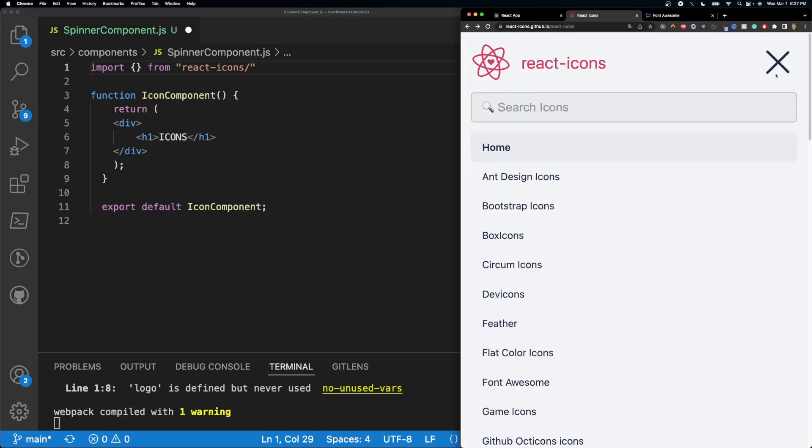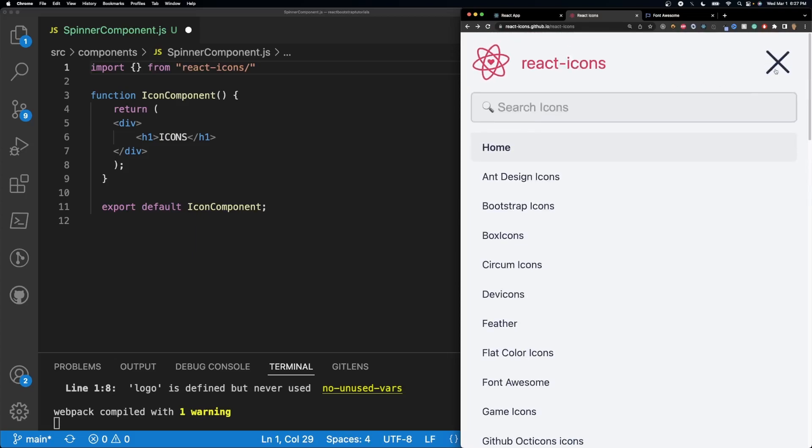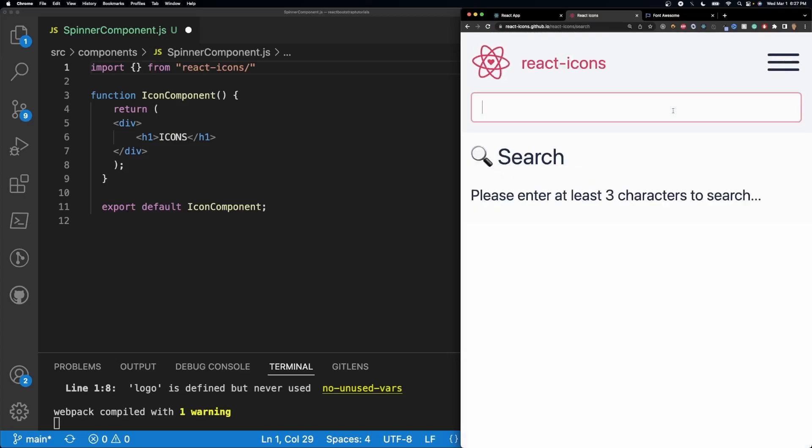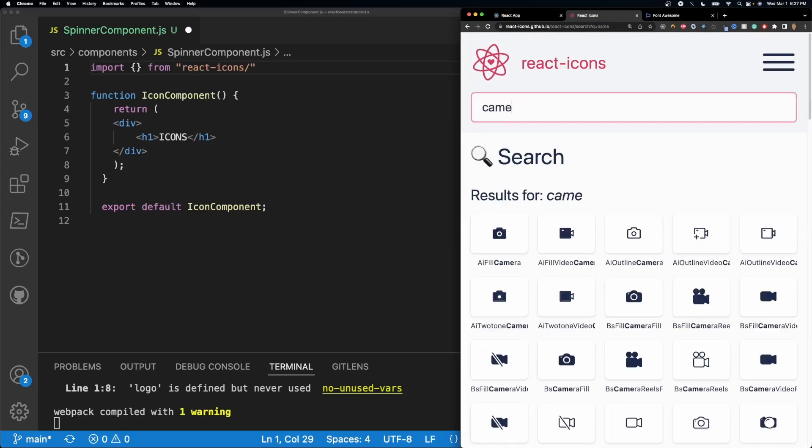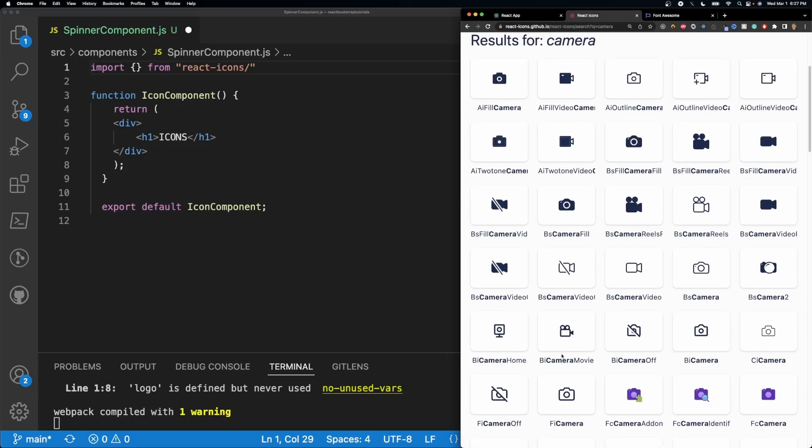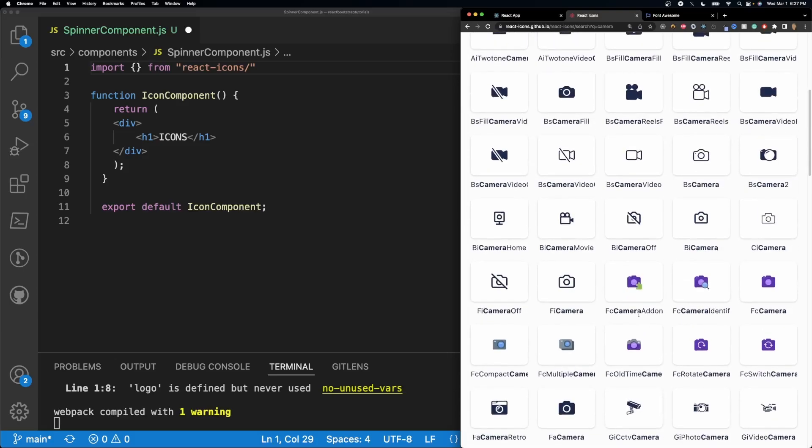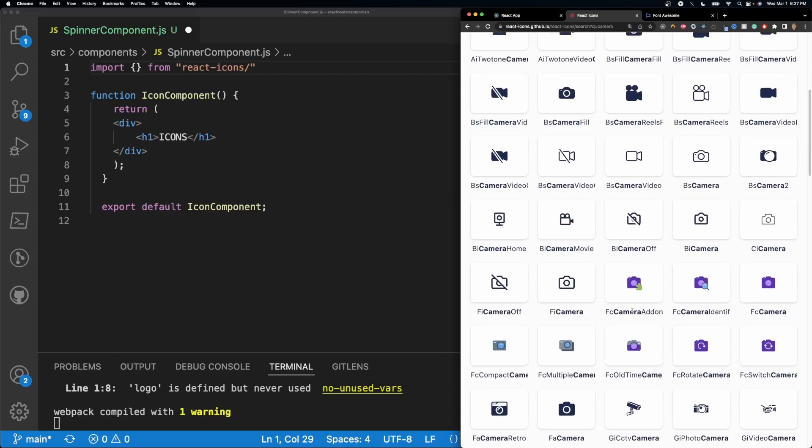So what we're going to do is let's go ahead and search up camera like we wanted earlier, and we have all these different types of cameras. We have some pretty funky names, they have like AI fill camera, BI camera movie, FC camera add-on, but how you use these icons is pretty simple. So the first two letters of the actual name is what the icon belongs to, for example...